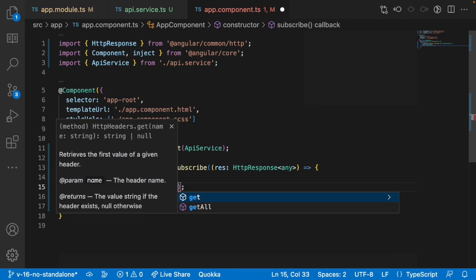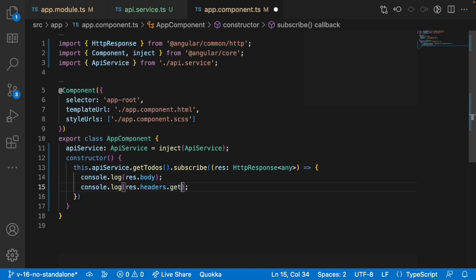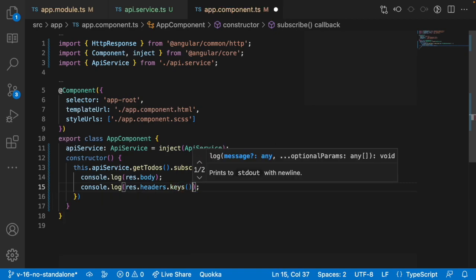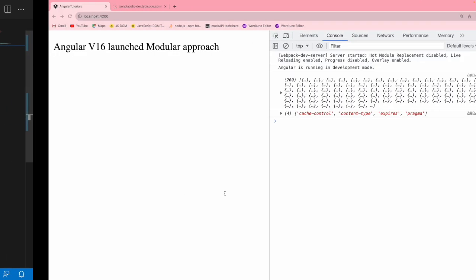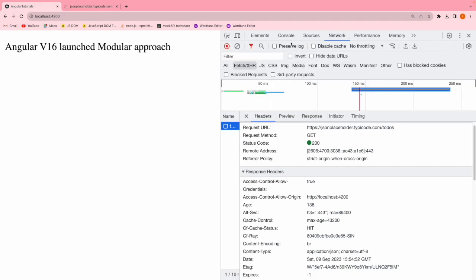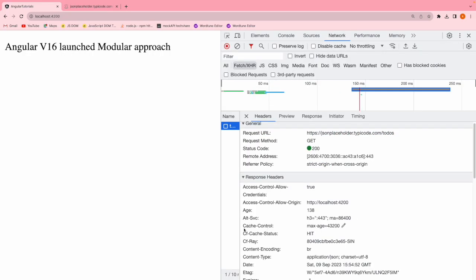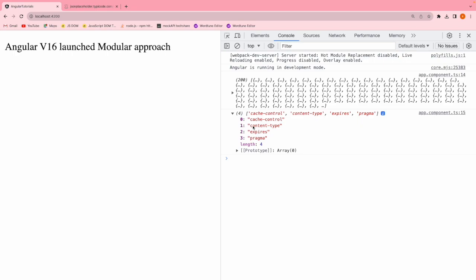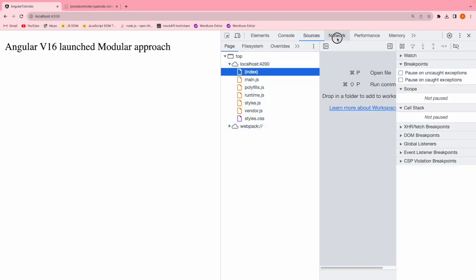To get all the keys there is a property on headers called getAll or you can use keys. What this does is give all the response header keys which are exposed from the response. Let me go here and you can see there are four properties which are exposed: cache-control, content-type, expires, and pragma. If you go into the Network tab you can see those values — cache-control with a max-age of 43200.